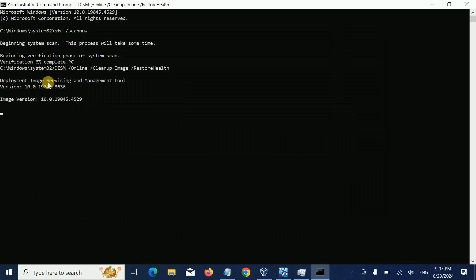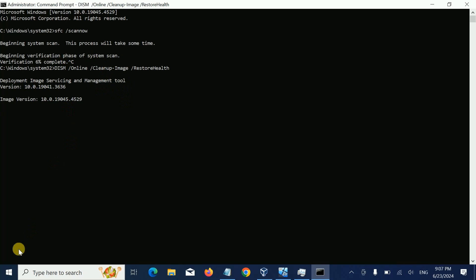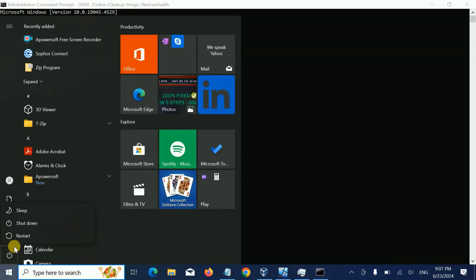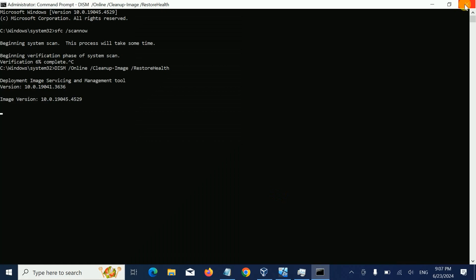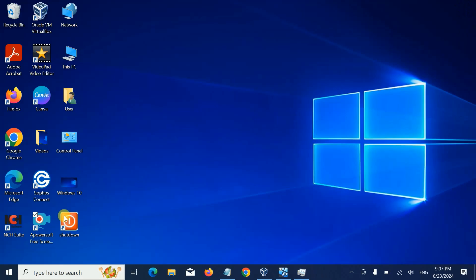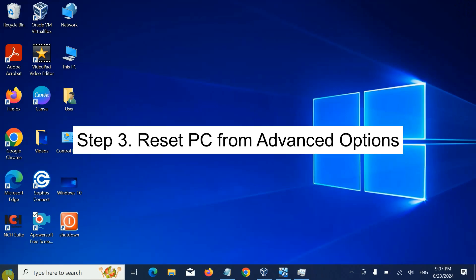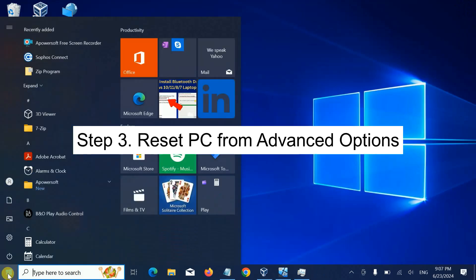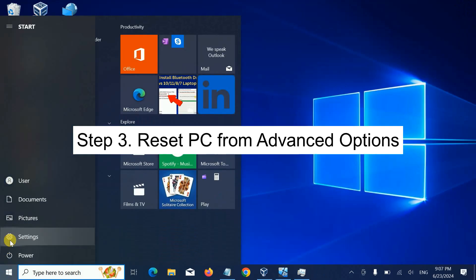After restarting, try to reset the PC from the advanced recovery environment. I'll show you how. After the restart, click on Start menu, then Settings.